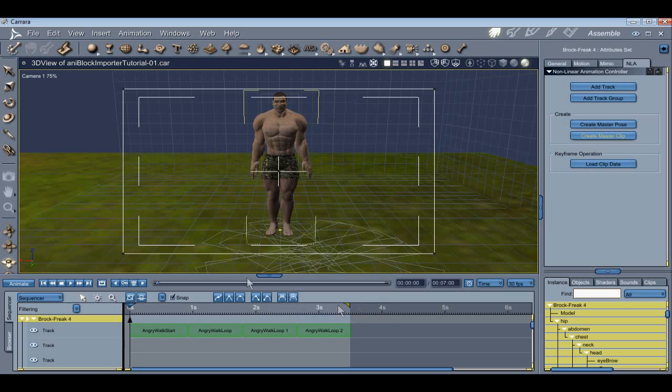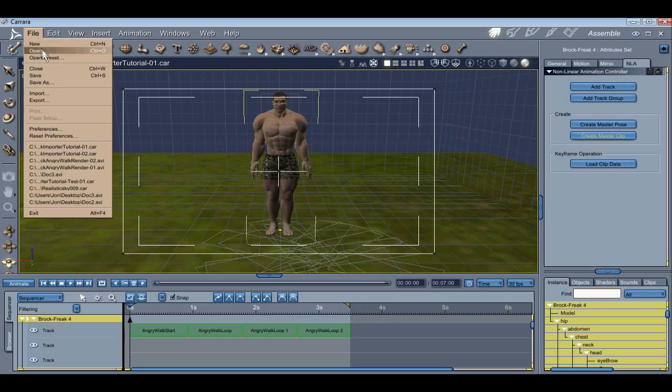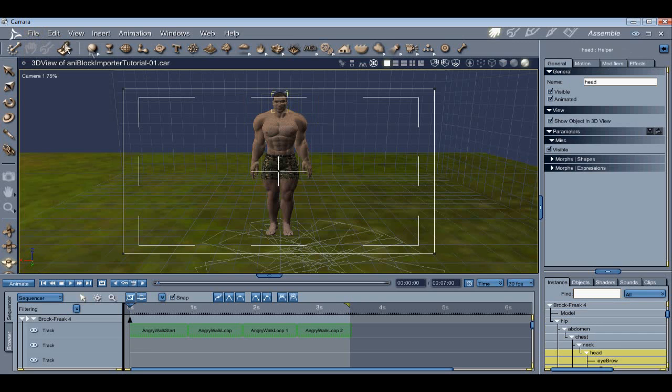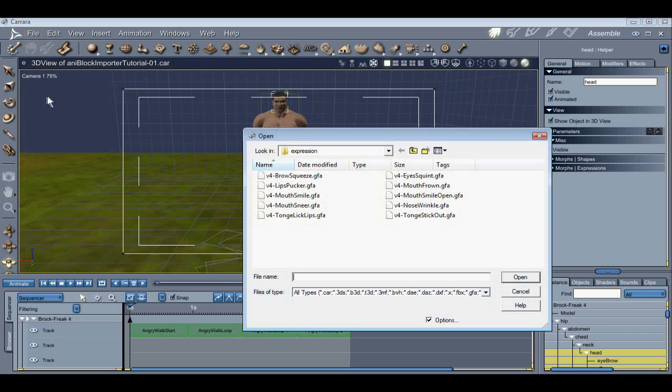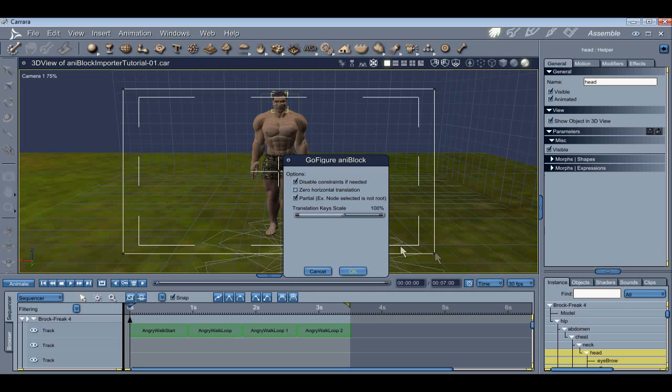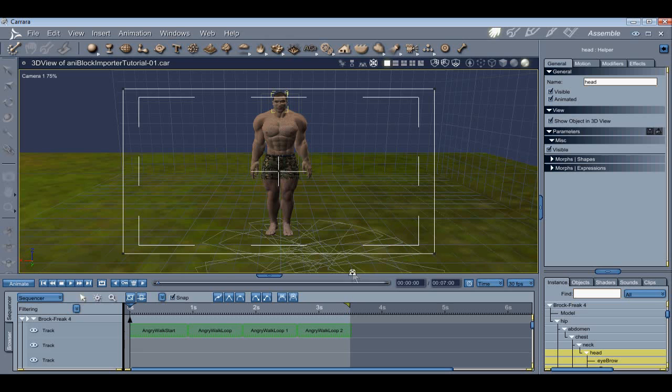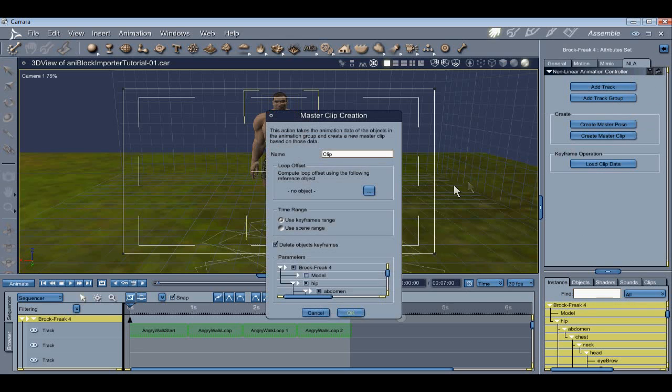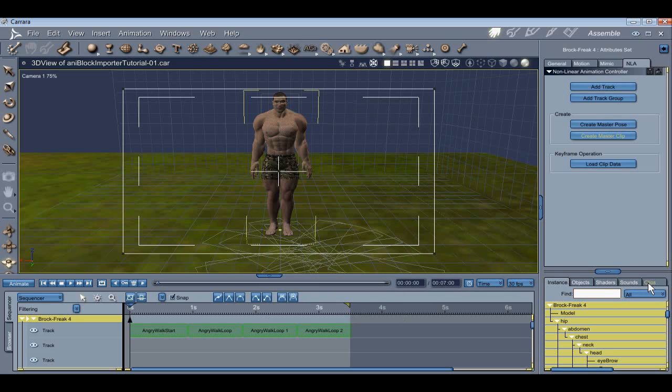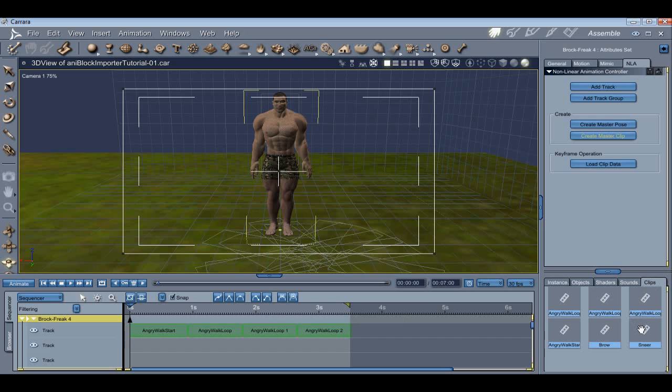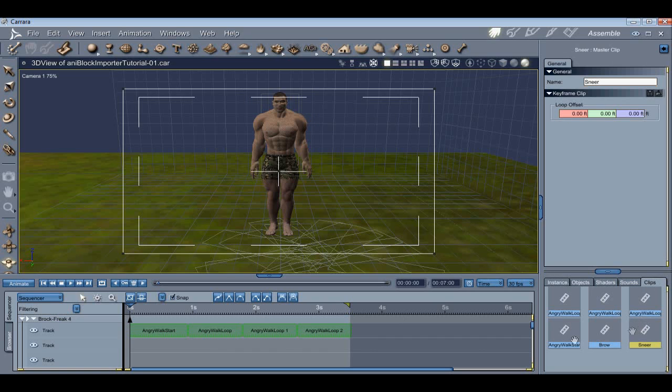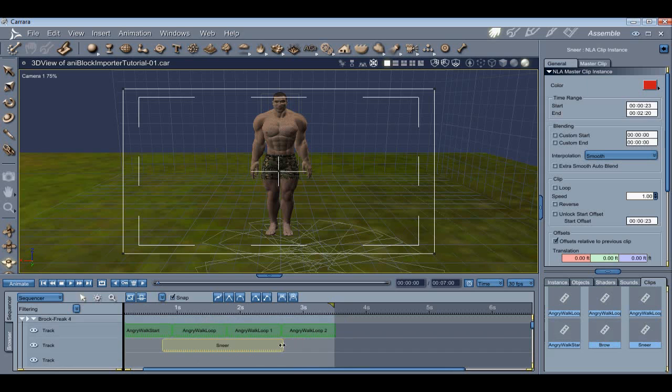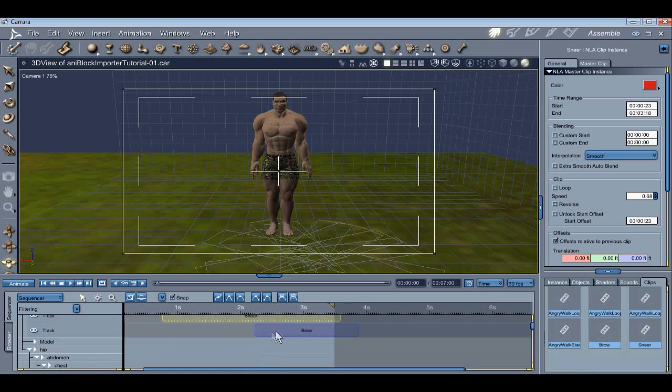Now let's import our final AniBlock. I better select the head first. Let's see, Sneer. Yeah, that's it. Let's go with Sneer. Last time for this scene, convert it to an NLA and name it. Now let's drag the new clips into the sequencer. Render, and we're done.